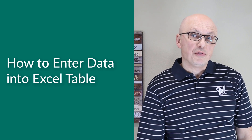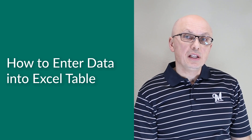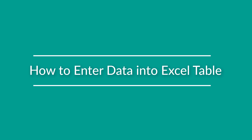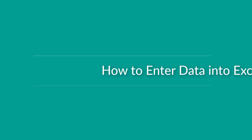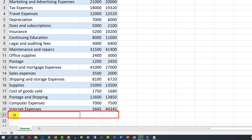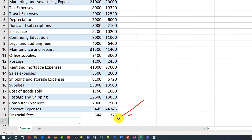One of the biggest benefits of Excel tables is the ability to extend automatically to support data entry. To add additional data, all you need to do is start typing. Excel extends the table automatically, as indicated by the small angle in the corner showing where the table ends. The table was extended from Internet Expenses into Financial Fees.